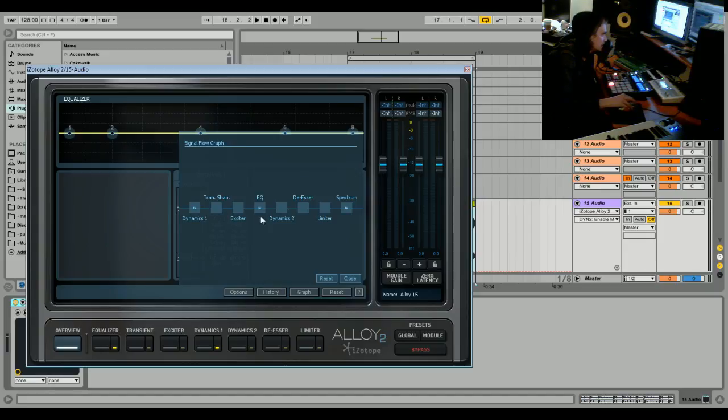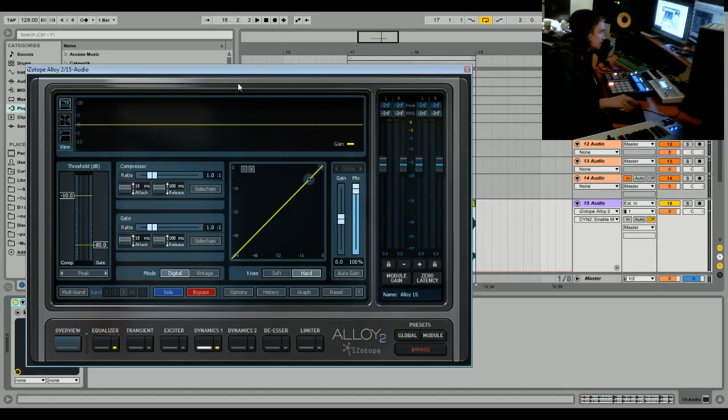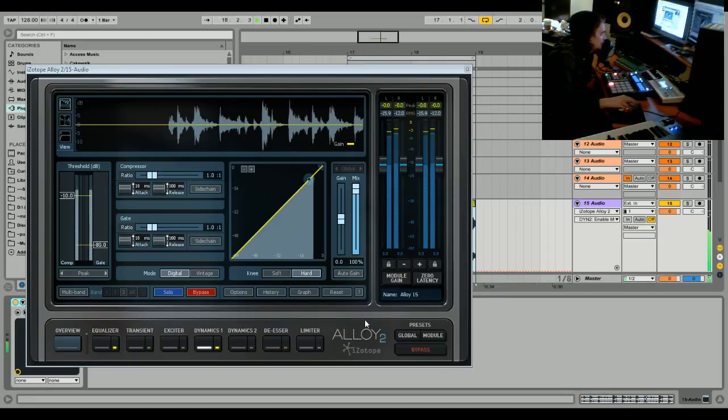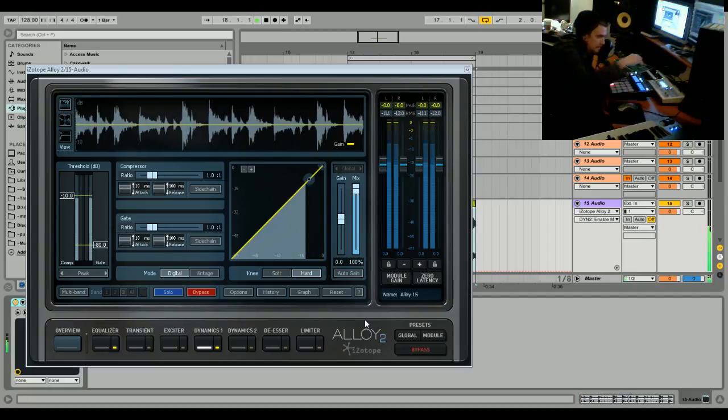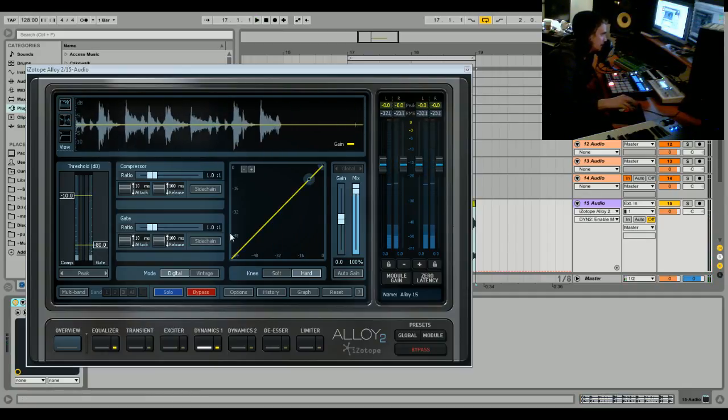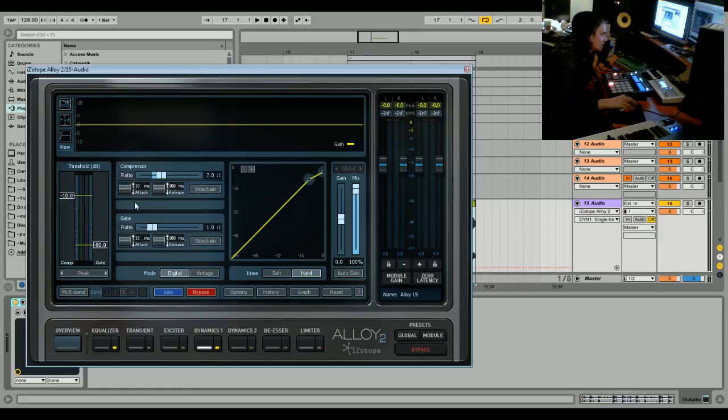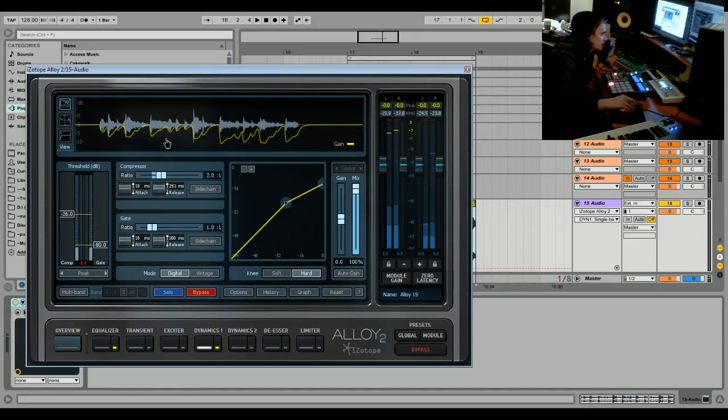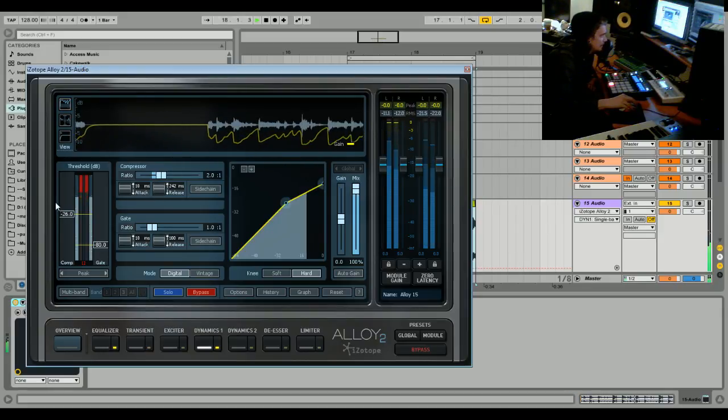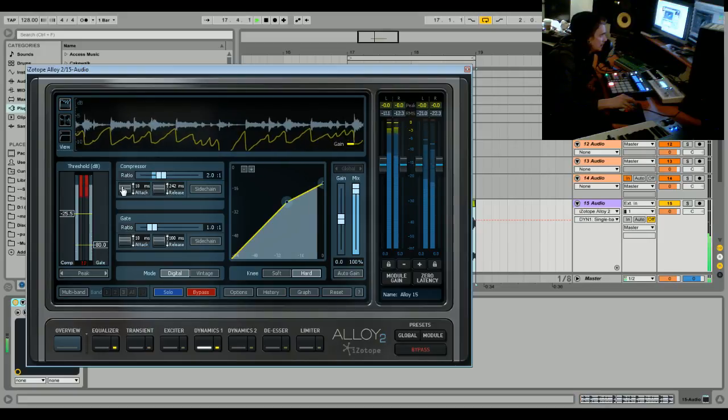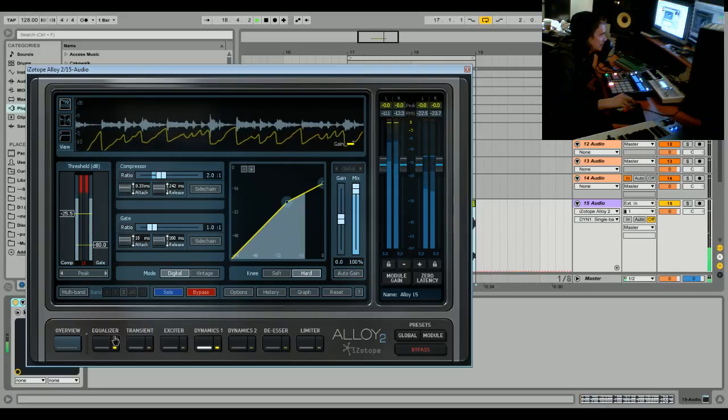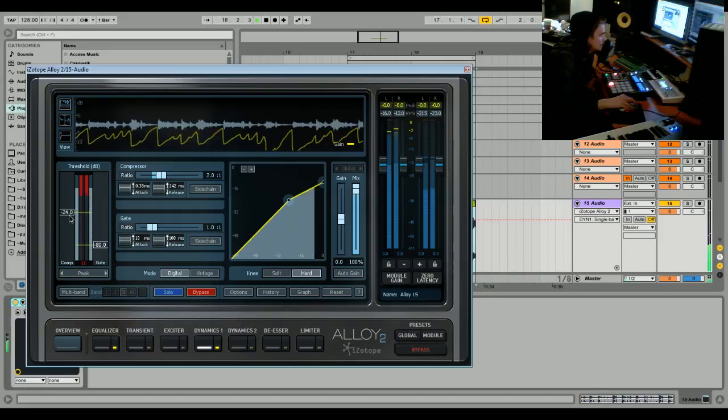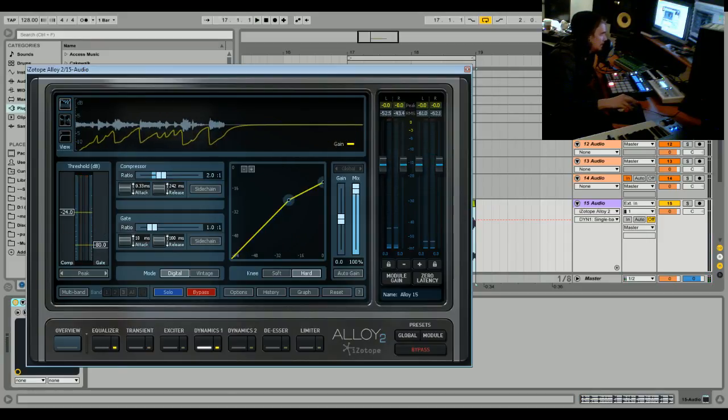We'll give it a play. Then what we want to do is set it to a gentle ratio, 2:1 reduction. Set the release a little bit longer so we kind of squish it a little bit. We're going to immediately go to the transient designer, or transient shaper I should say, and bring the attack up.